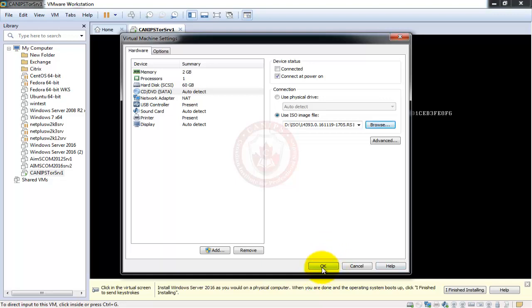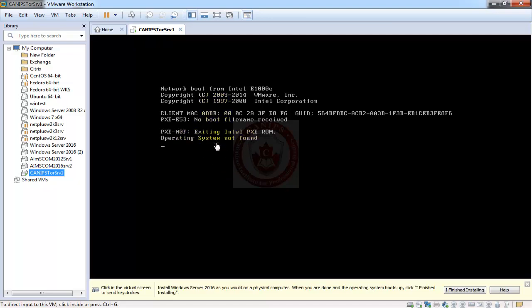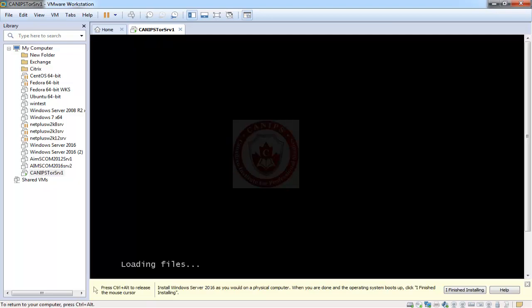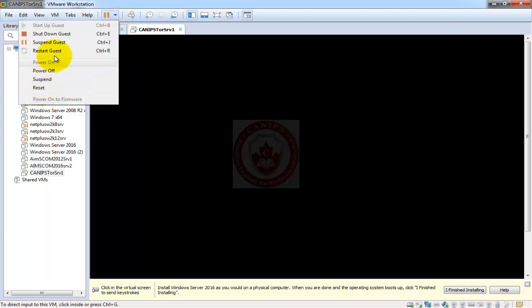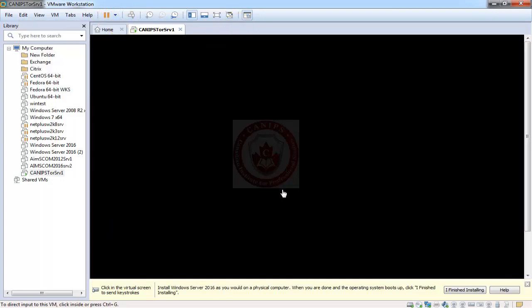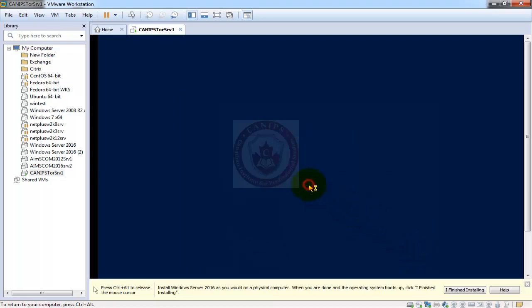Here I'll go to my Server 2016 ISO file. Server 2016 is an evaluation version — you can get it off the internet if you don't have it. Even if I try again it will give an error, so I can click and press Enter. If that doesn't work, you can just restart the guest by going here and selecting Reset Guest. This is the first server being prepared. It will ask for the language — click Next and then Install Now.